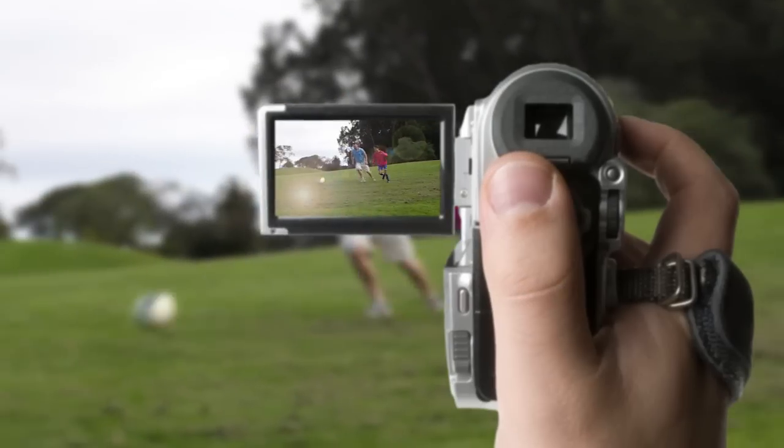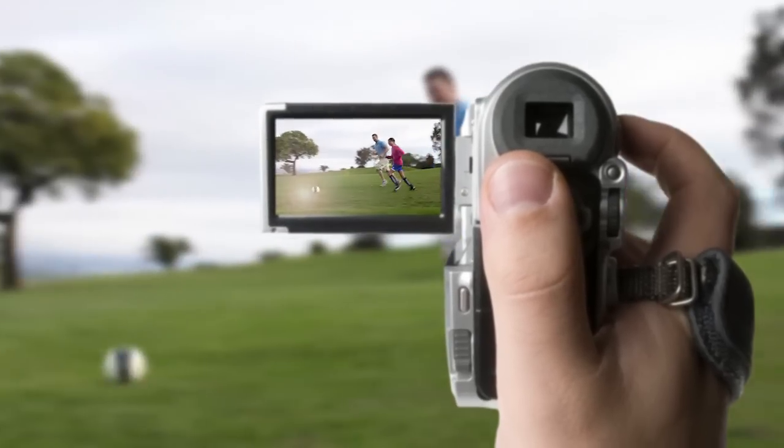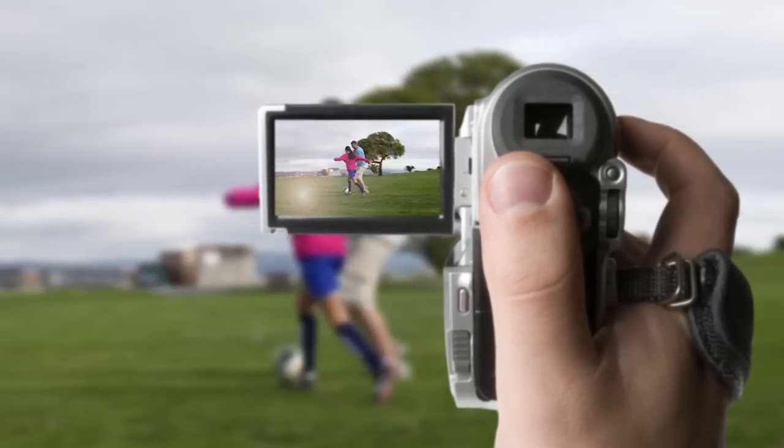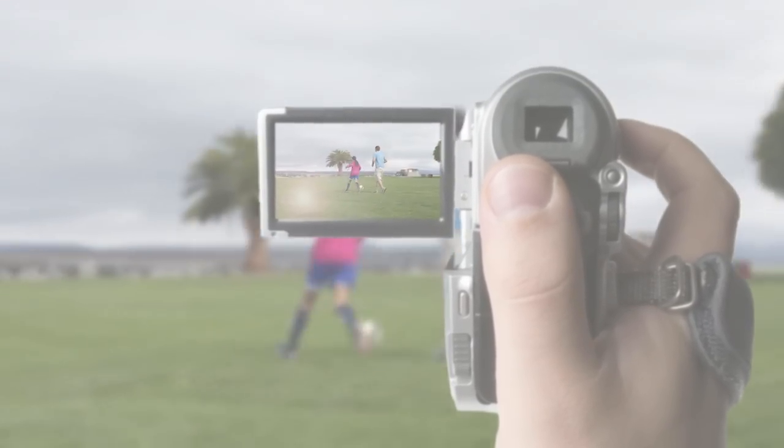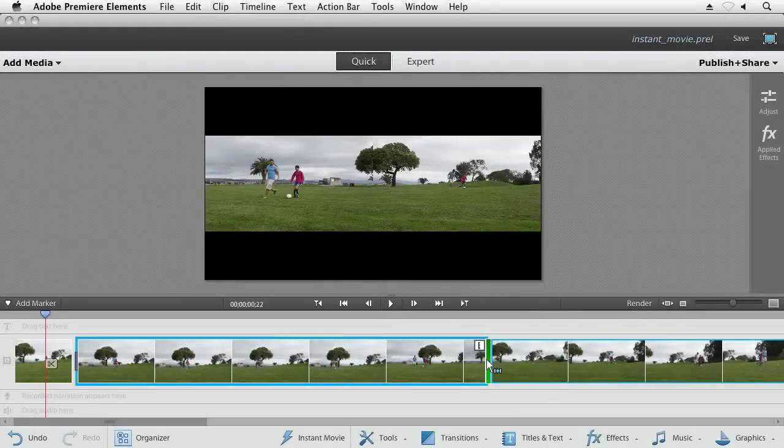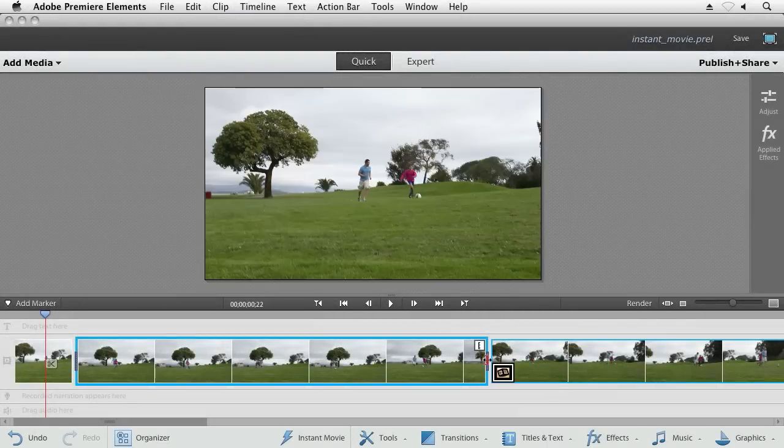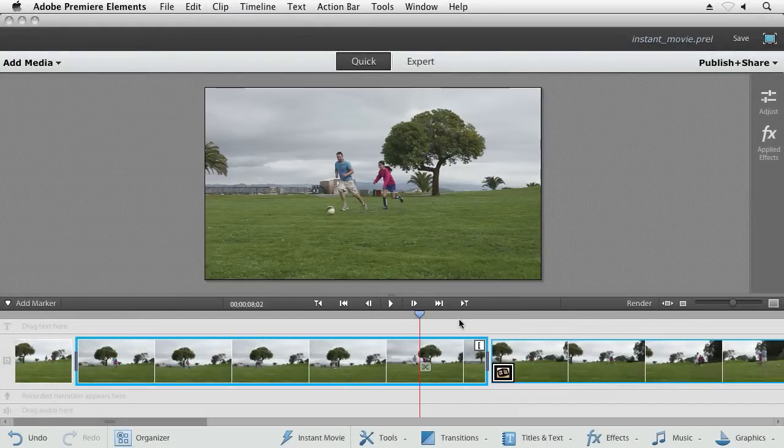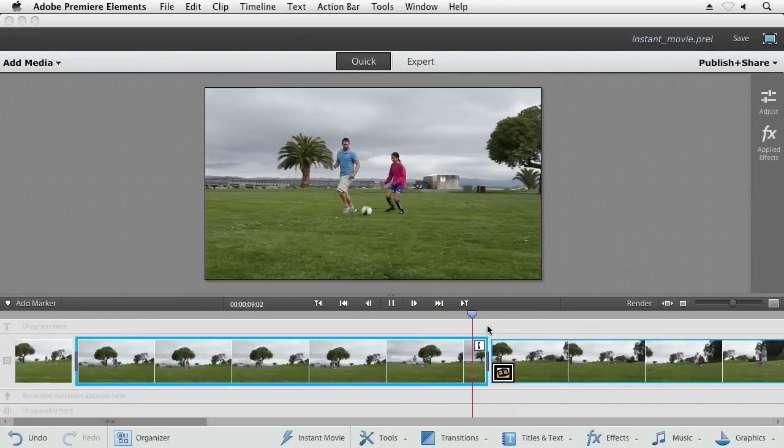You go out, you capture your video clips, you pull them into an editor, and then you spend hours pulling together the right shots in the right order with the right effects to really get that movie that you're after.